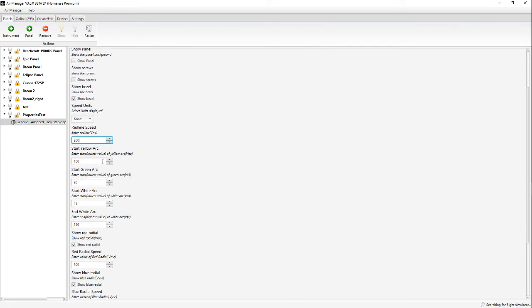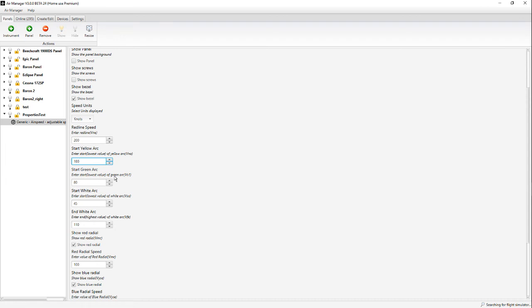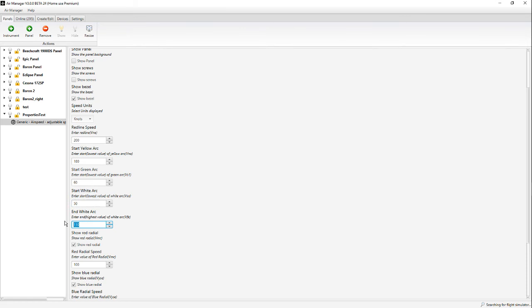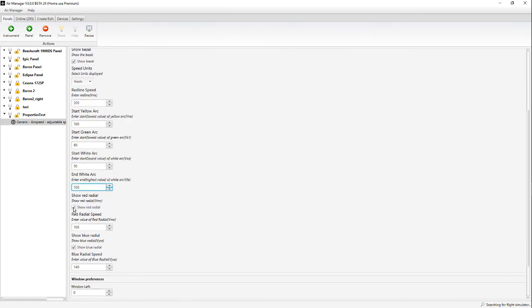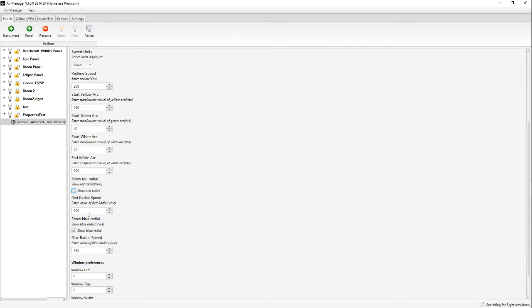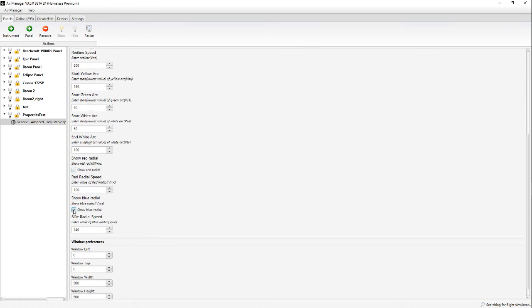These little pop-ups will change the speed too but they'll only go to the limits like we said, 20 to 260. I'm going to start the yellow arc at 180, bring that up a little. The green arc start (VS s1, the clean stall speed) we'll put 60. Start of the white arc, let's use 50 so it'll only be 10 knots difference. End of the white arc (max flaps extended speed) we'll lower to 100 knots. We're going to turn the red radial off and turn the blue radial off.